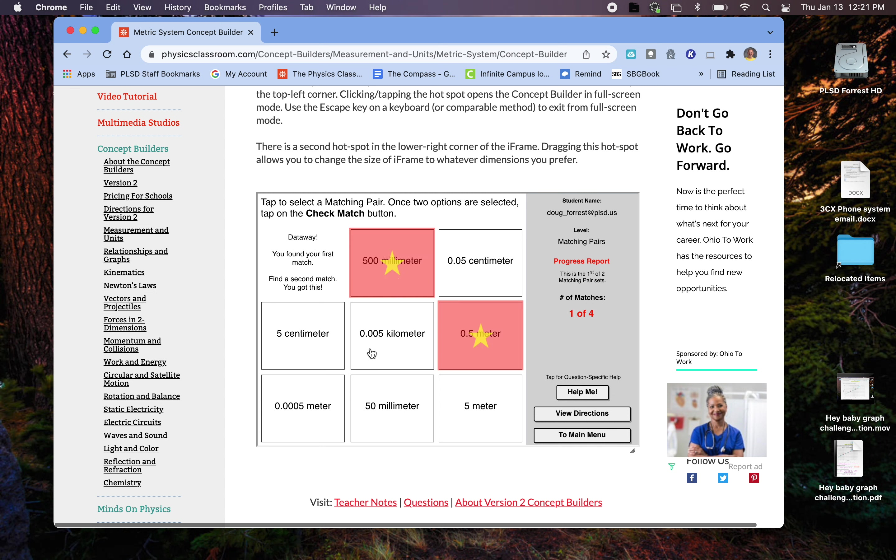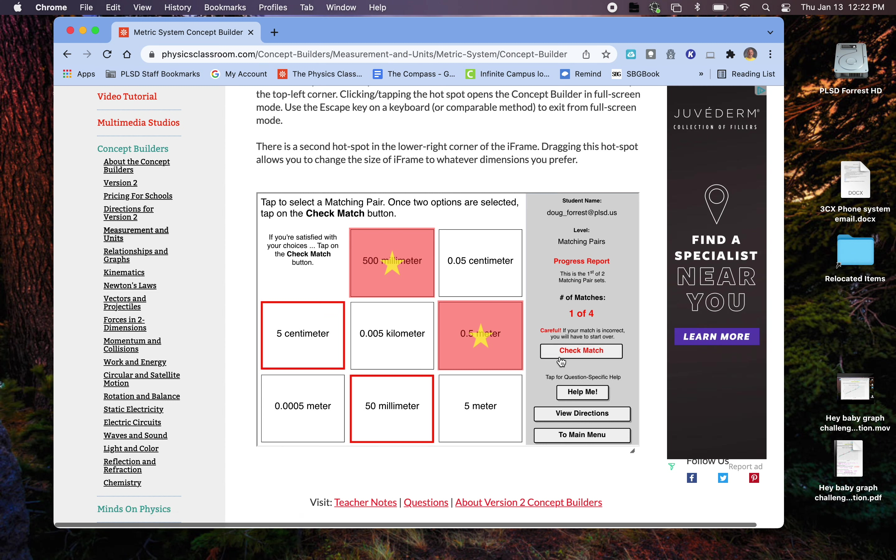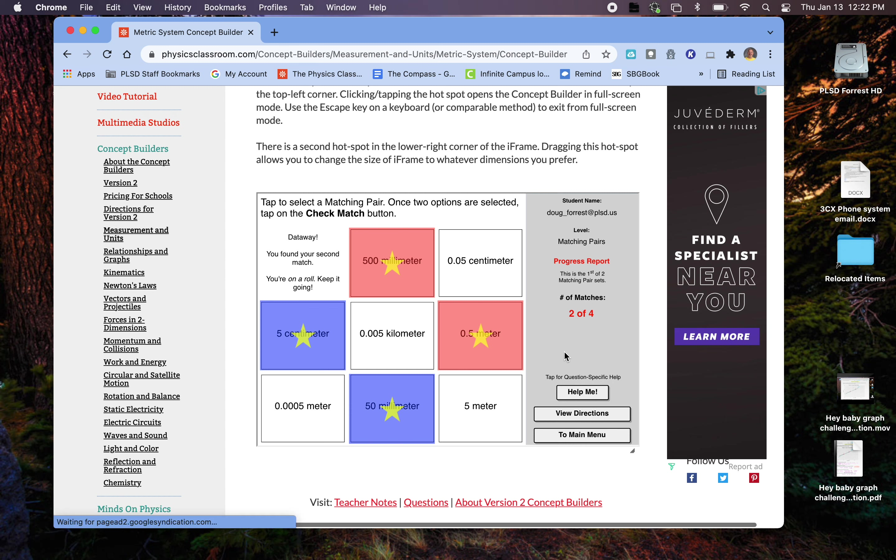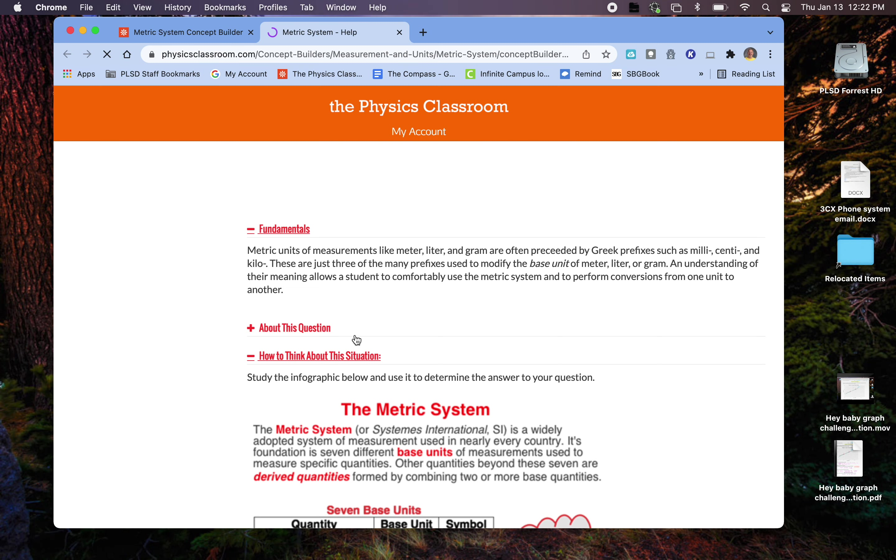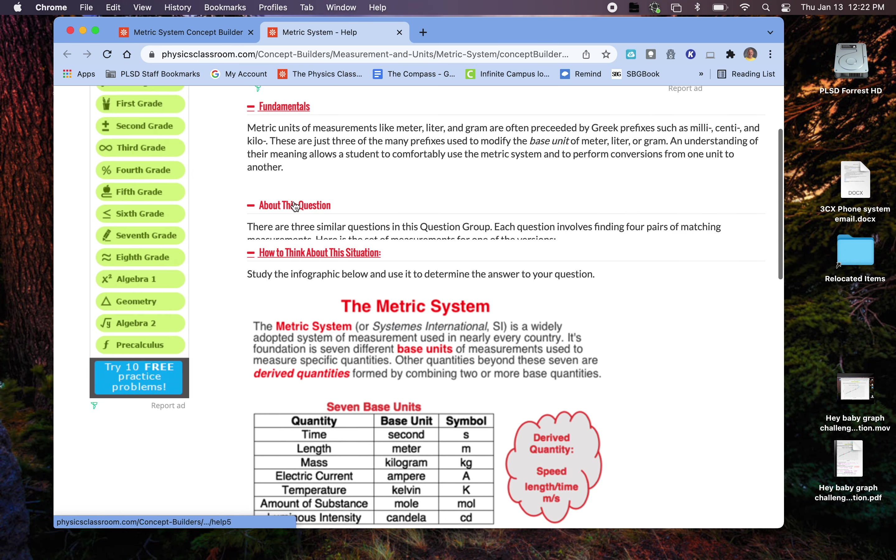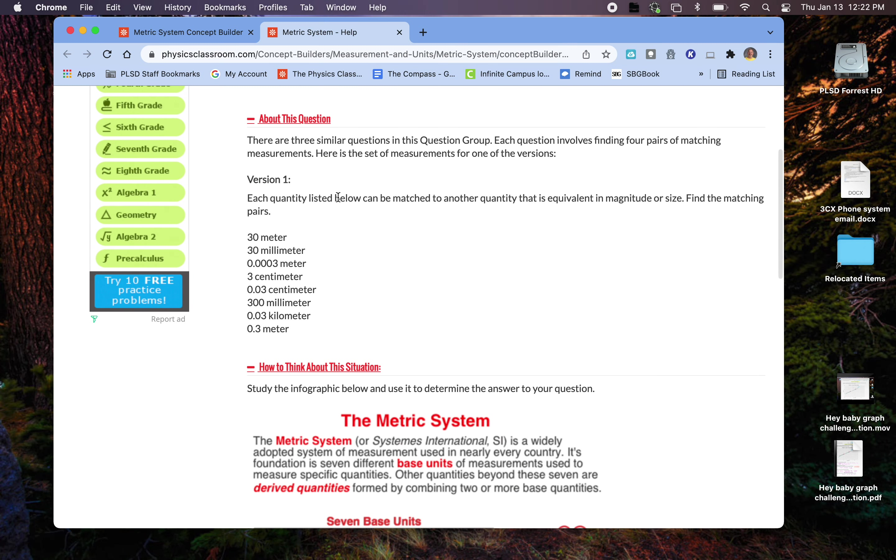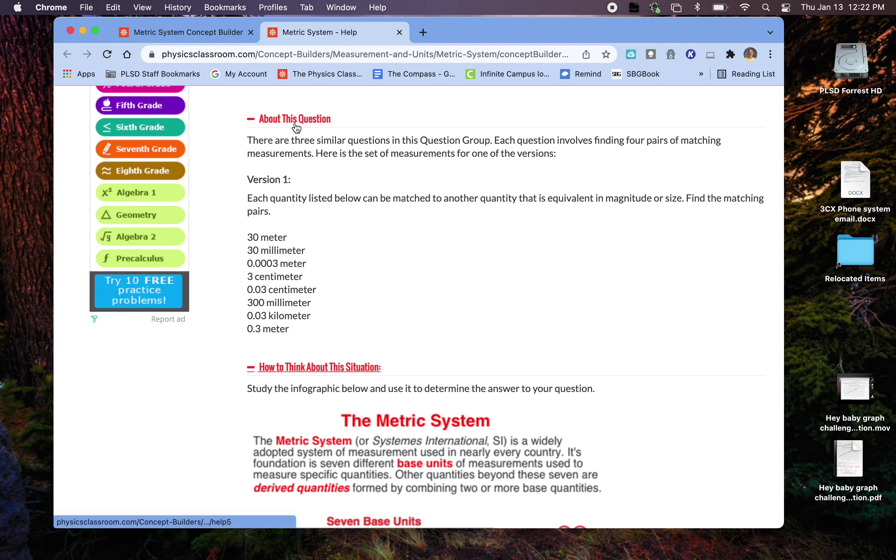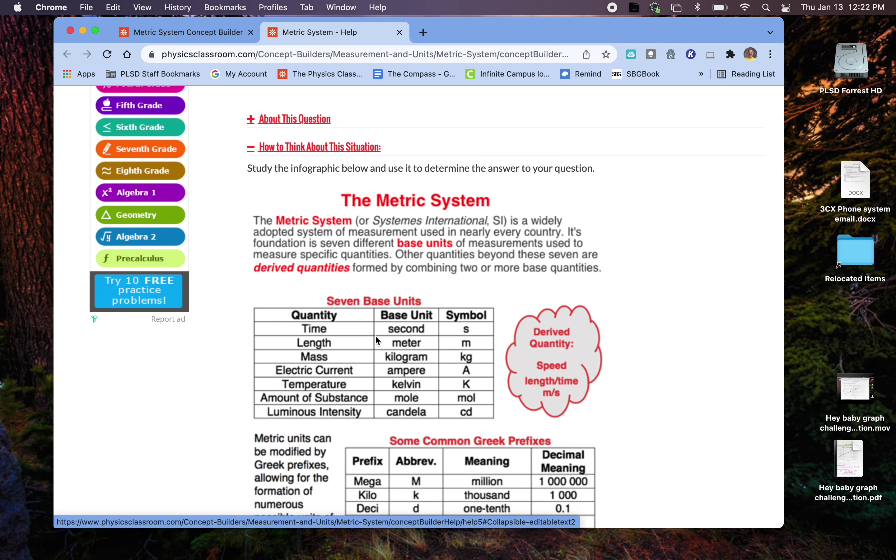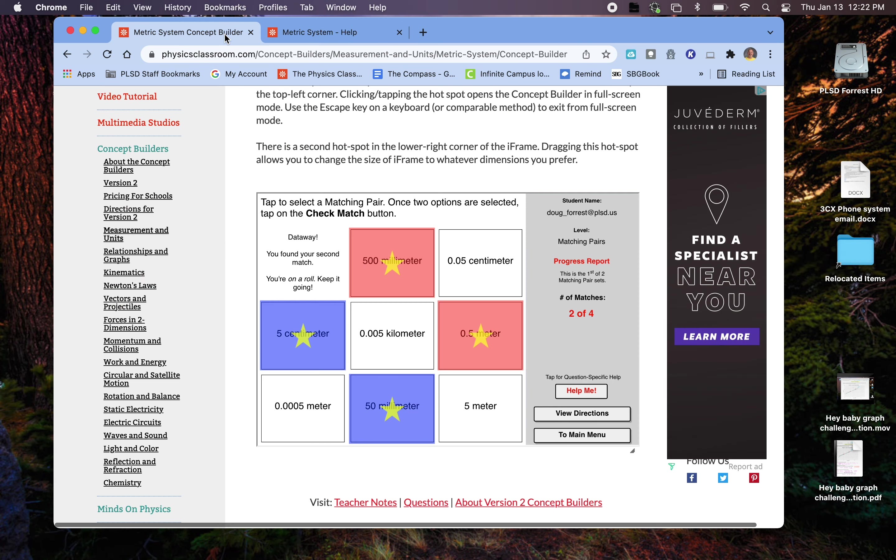If I have 5 centimeters, that would be 50 millimeters. So I'm going to check that match. That's okay. Again, if you need the help me, you can go, and it talks about that particular question with the matching. And again, the same information as before.